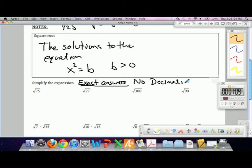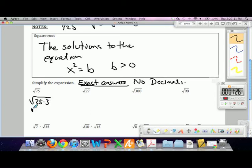Find the biggest perfect square that goes into them, and rewrite them as safe factors. So the square root of 75 is the same as the square root of 25 times 3, which gives us square root of 25 times square root of 3, or 5 roots of 3.